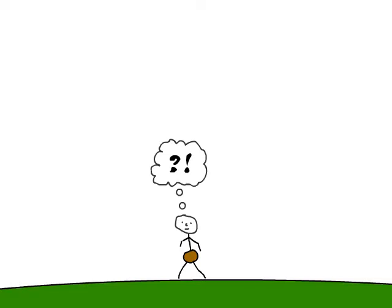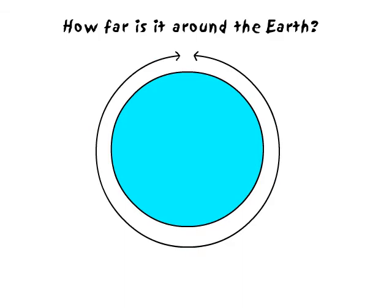Now primitive man had a new question. He and his friends knew pretty much that the earth was like a ball. So they wondered how far is it around the earth?